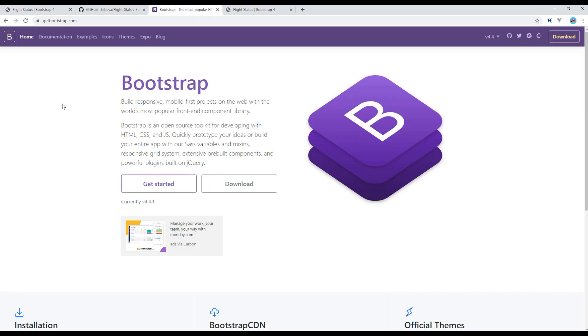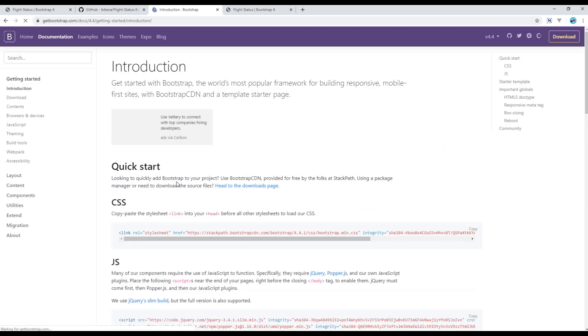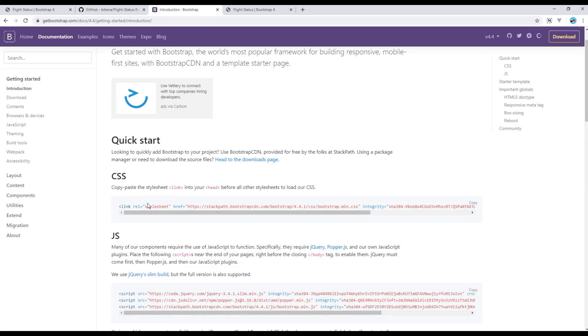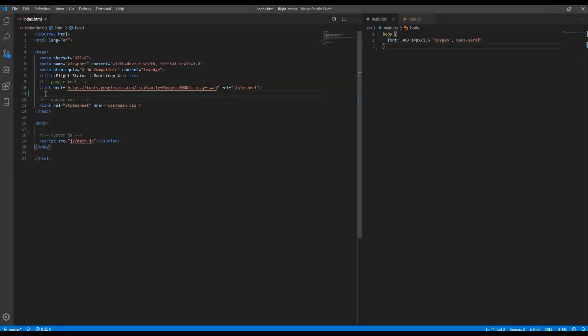Open the Bootstrap website, click on 'Get Started', and then copy the CDN link and paste it in your HTML file.